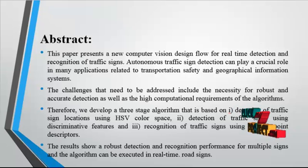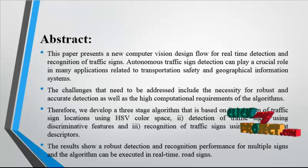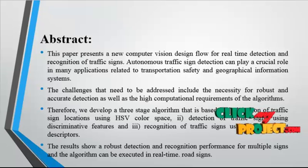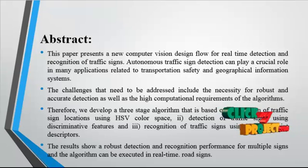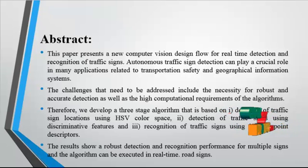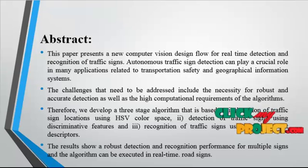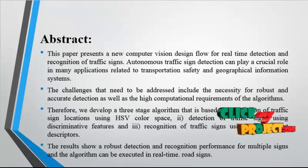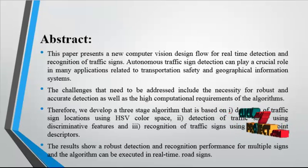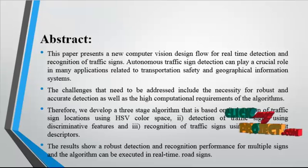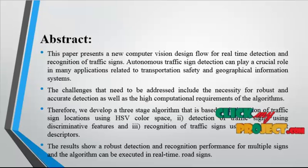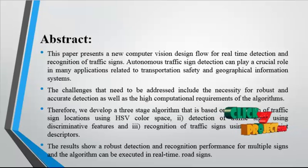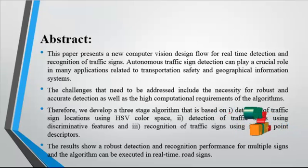The results show robust detection and recognition performance for multiple signs, and the algorithm can be executed in real-time road signs. Traffic sign detection is an important step for providing advanced in-car driver assistance, mapping data for geographical information systems (GIS), and developing autonomous self-driving cars.